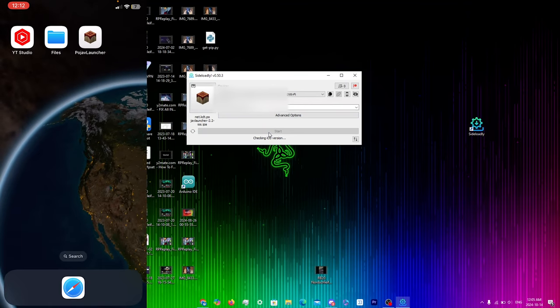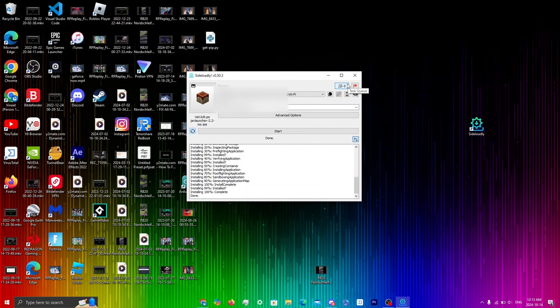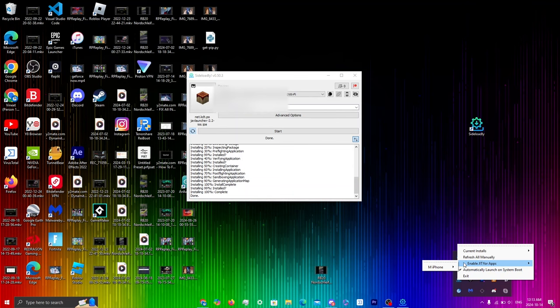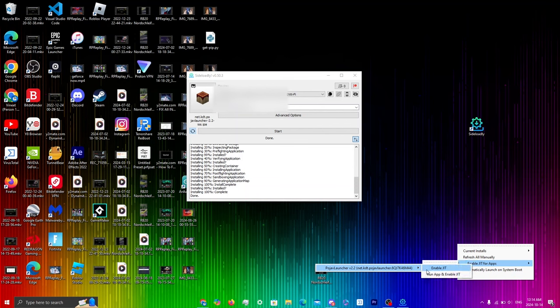Now you can open the app, but before you do, you need to make sure that JIT is enabled. Go back to your computer, click the little arrow that says Show Hidden Icons, right-click on Sideloadly, hover over Enable JIT for Apps, hover over your iPhone, and click on the app. Then click Enable JIT or Run App and Enable JIT.